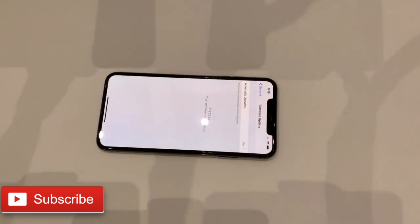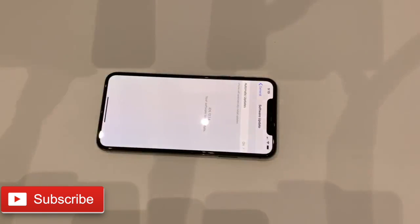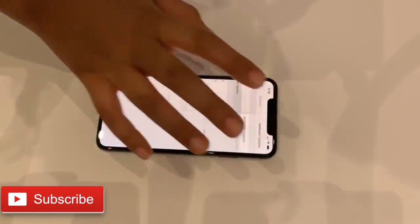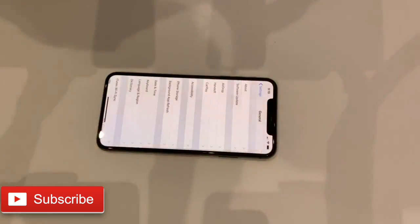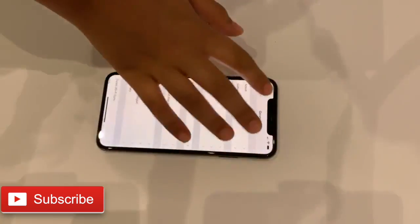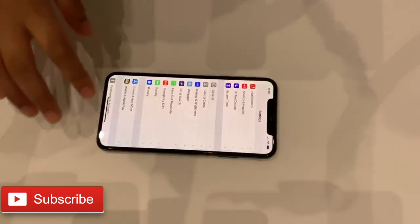If you have an older phone, like an iPhone 5 or iPhone 4, which came way back around 2013 or 2014, then you should get a new phone because of its slowness.